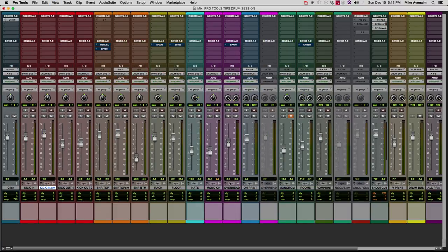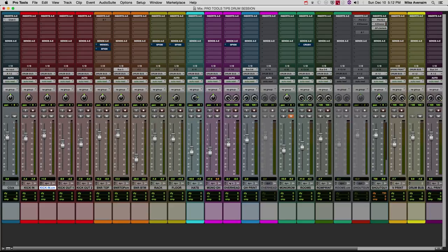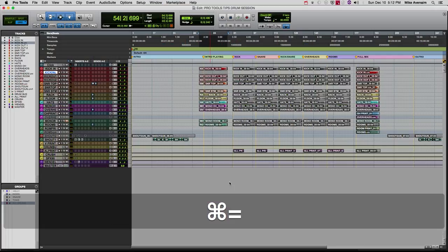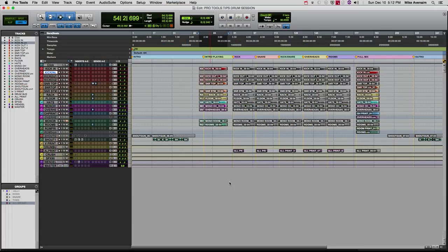Then to get back to your main timeline, command+equals, and then you're back to your main window.